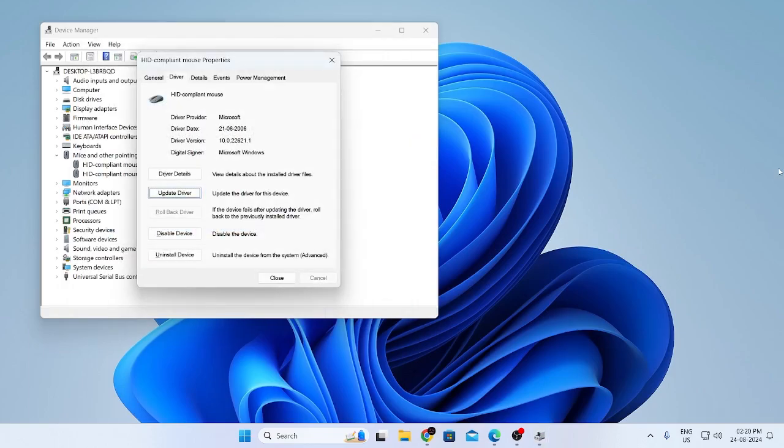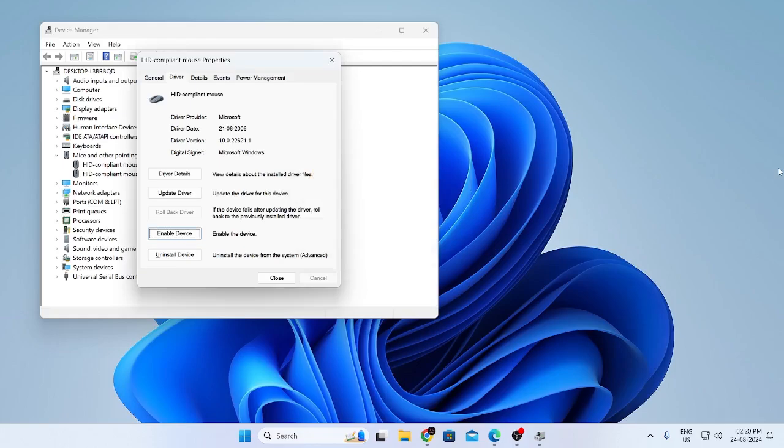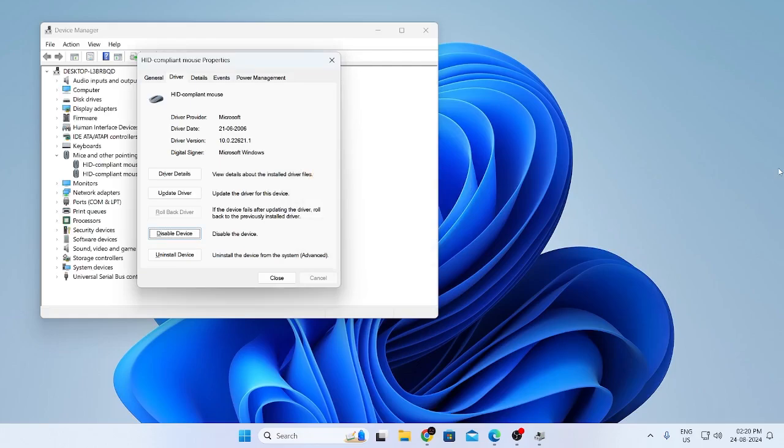Then if your mouse is still not working just go below this. Click on tab and click on disable device now. Click on yes. Then just enable the device again. Then just click on tab tab and you can close this window.